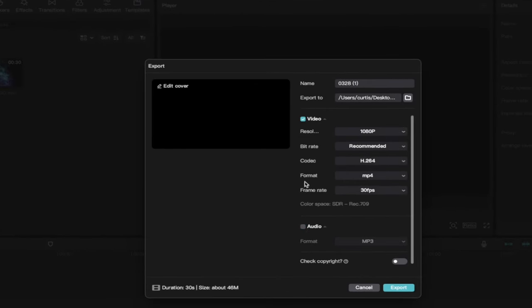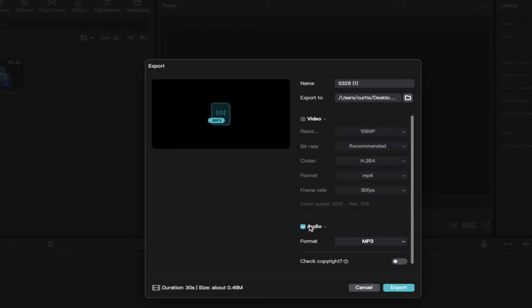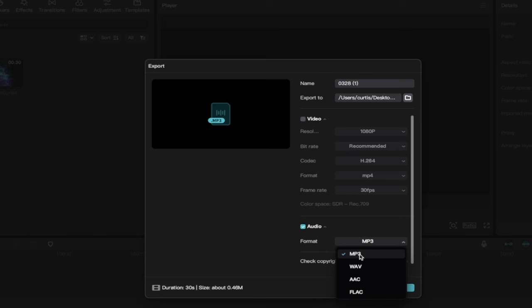And then when we get to the Export, instead of having it selected on video, which is by default, we want to uncheck Video. And we're going to make sure that audio is checked. And under Format, I like MP3, but if you prefer Wave or any other format, go nuts. But I'm going to go with MP3.